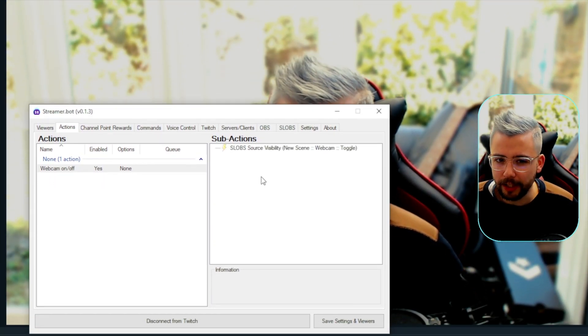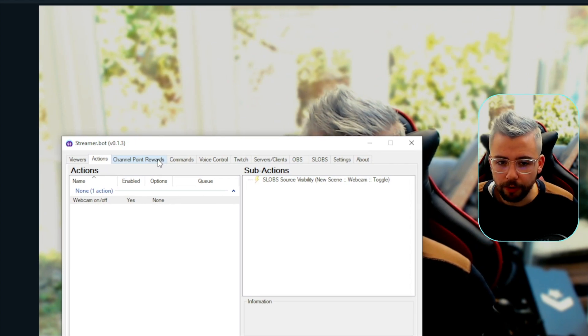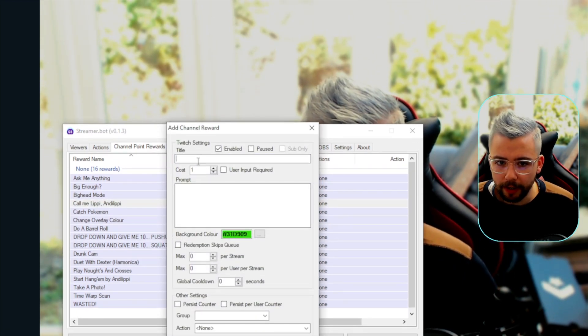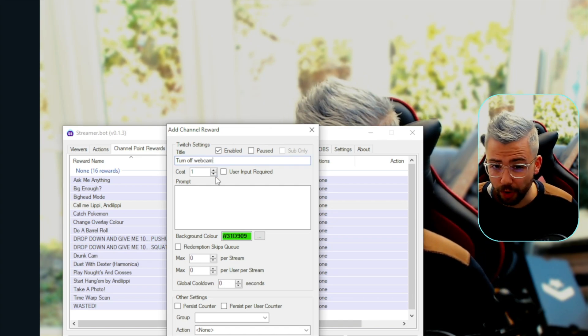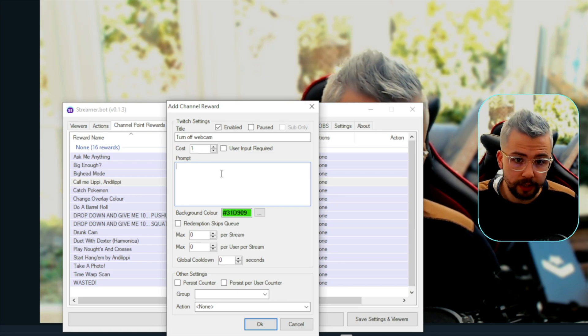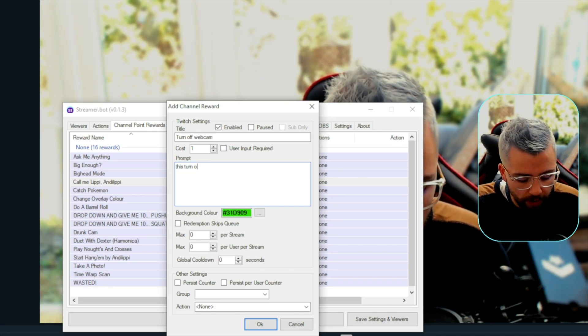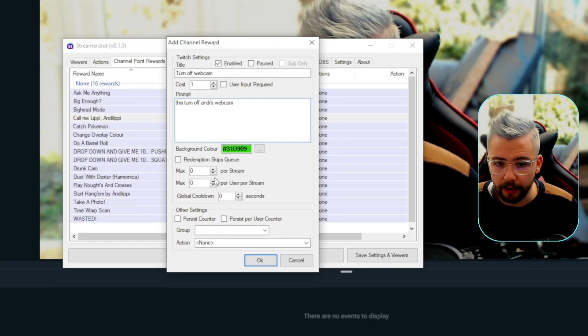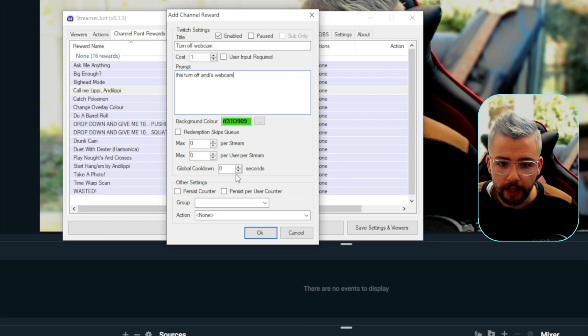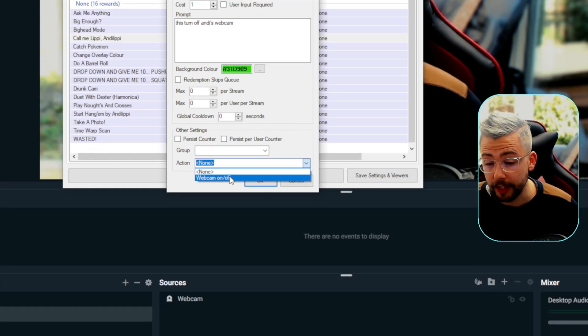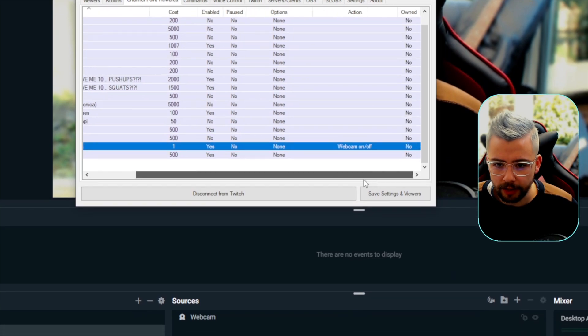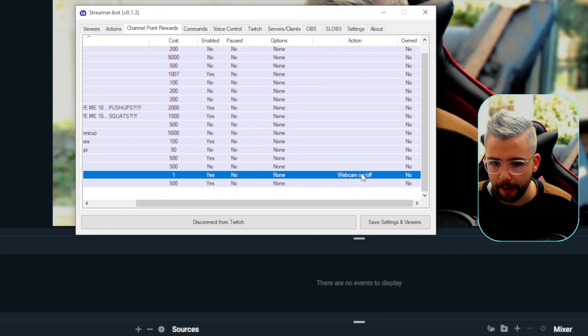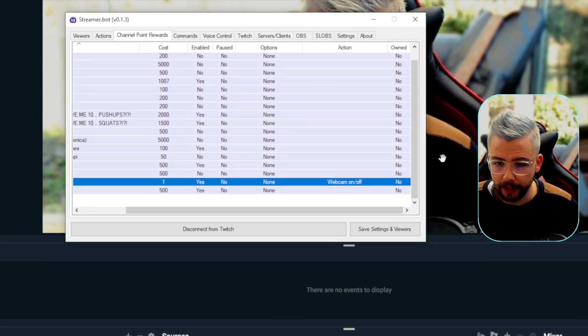So, say if we want to make a channel point, for instance, so chat can turn that command off or maybe a chat command, we can set that up as well. So, I'm going to show you a channel point. I'm going to go to channel points and we're just going to right click and press add. And now we can give it a title. So, turn off webcam, for instance. This is just a basic tutorial. Okay. This is the prompt that we can put for when you select a channel point. It will say, oh, this does this, etc. So, this turns off Andy's webcam. And we can change the cost and everything. We can do all the kind of cool down stuff and everything like that. So, you can make it only redeemable every so often, etc. And at the bottom, we press action. And we select the action that we want it to do when this channel point is pressed. So, we want webcam on and off. Press okay. And that's created it.